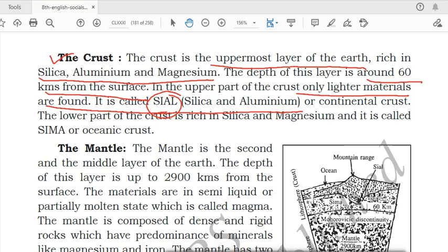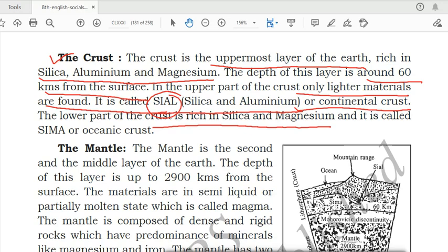The upper part of the crust is called SIAL — S-A-I-L — standing for Silica and Aluminium. It is also known as continental crust. The lower part of the crust is rich in silica and magnesium and is called SIMA — S-I-M-A — and is also known as oceanic crust. So there are two types of crust: continental crust (SIAL) and oceanic crust (SIMA).